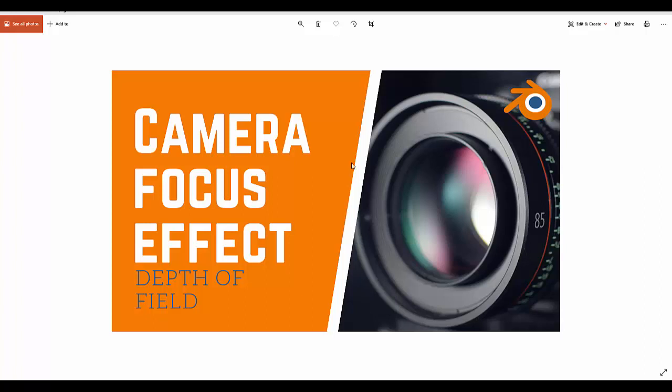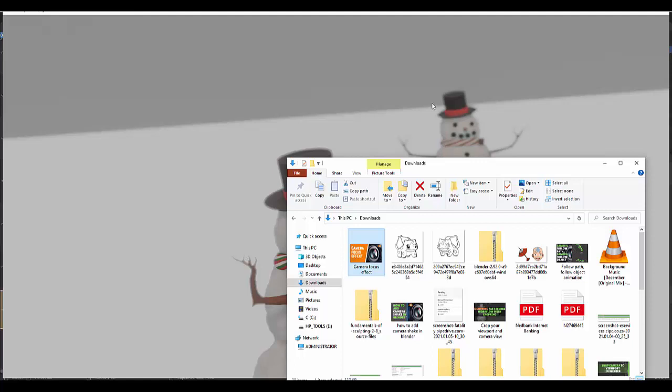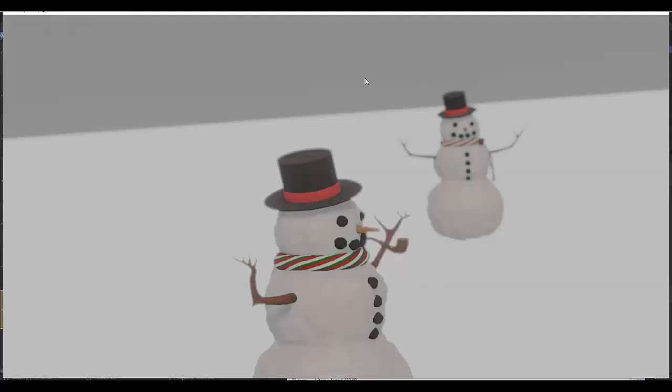Hi guys, in this short tutorial I'm going to show you how to create the camera focus effect with the depth of field. Let me show you what I mean, so we go over here and press play.